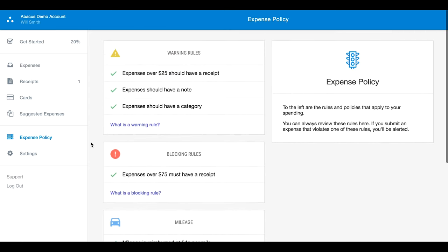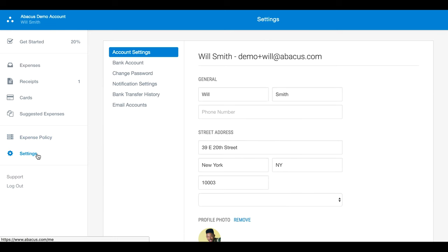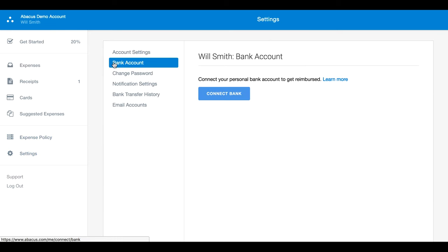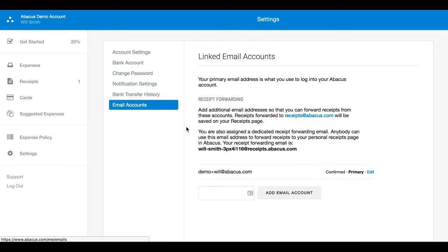Now let's head to your personal settings. Here, you'll be able to add a bank account, edit your email or password, adjust your notification settings, and view your bank transfer history. You can also forward receipts from your personal email account.